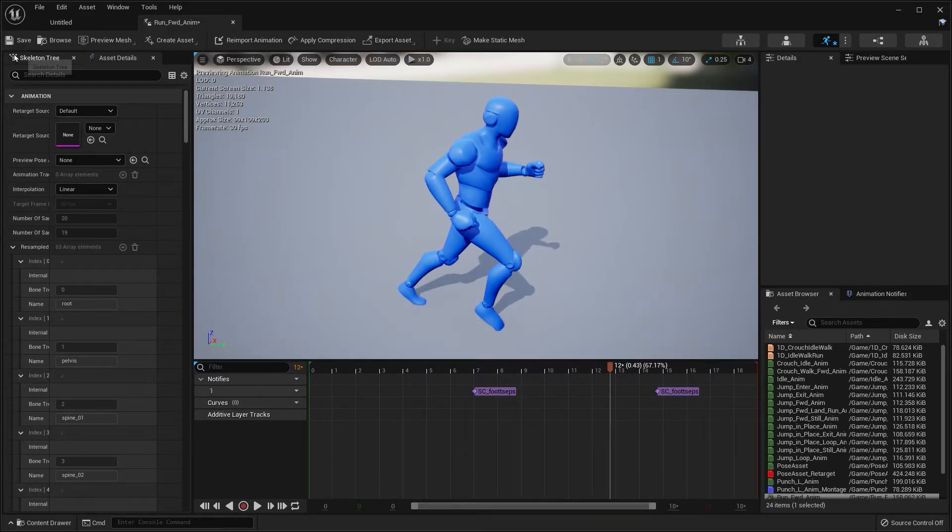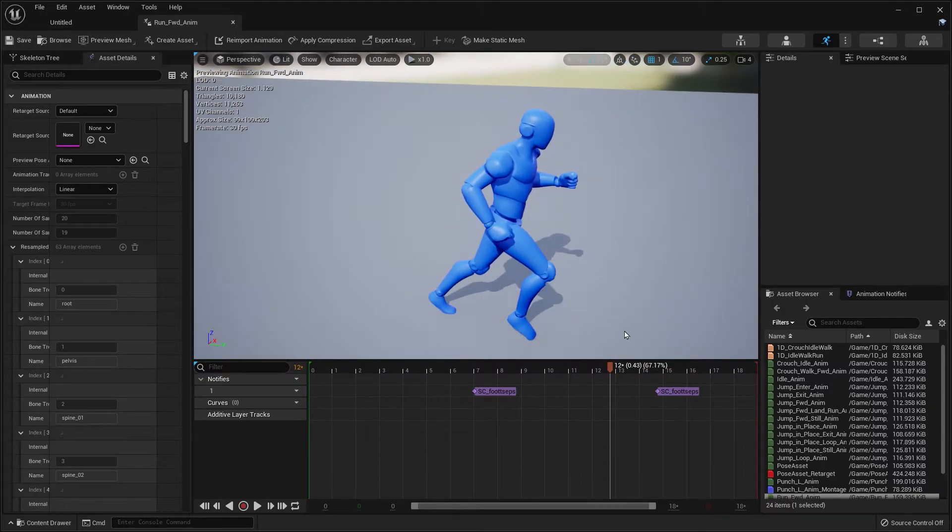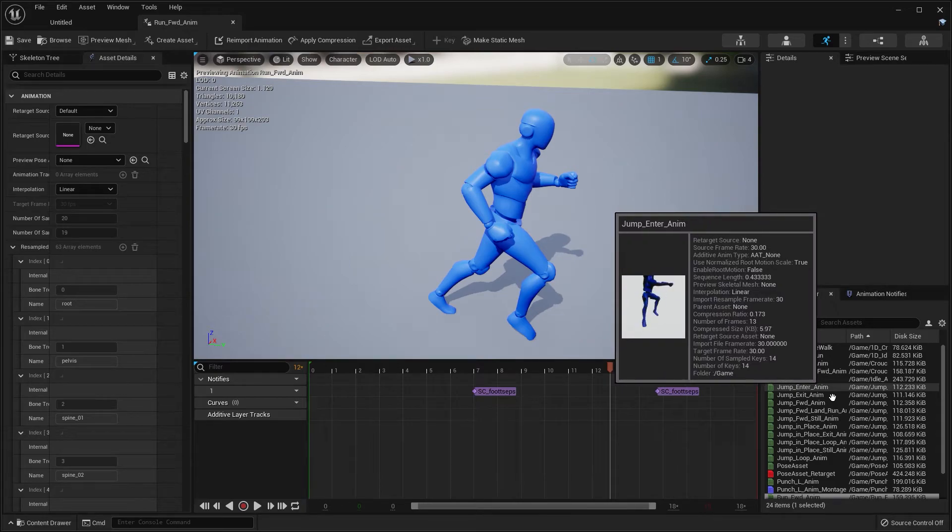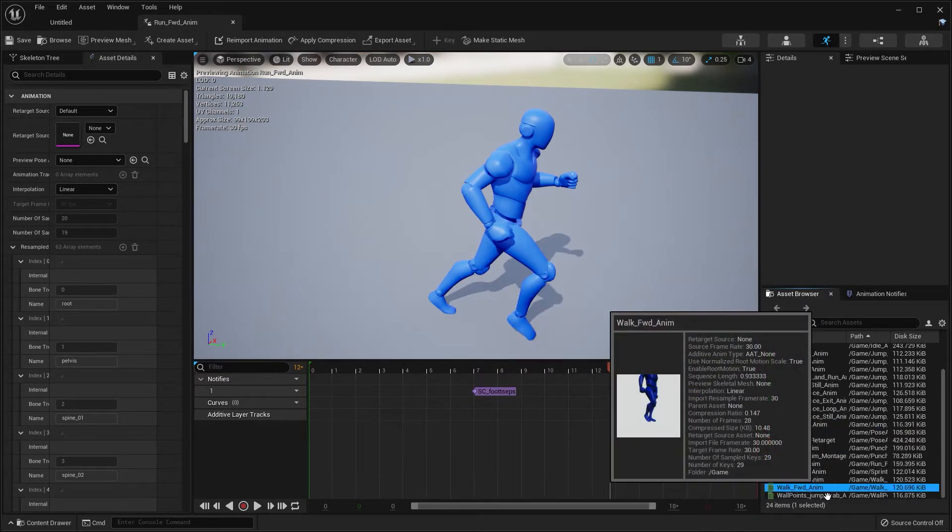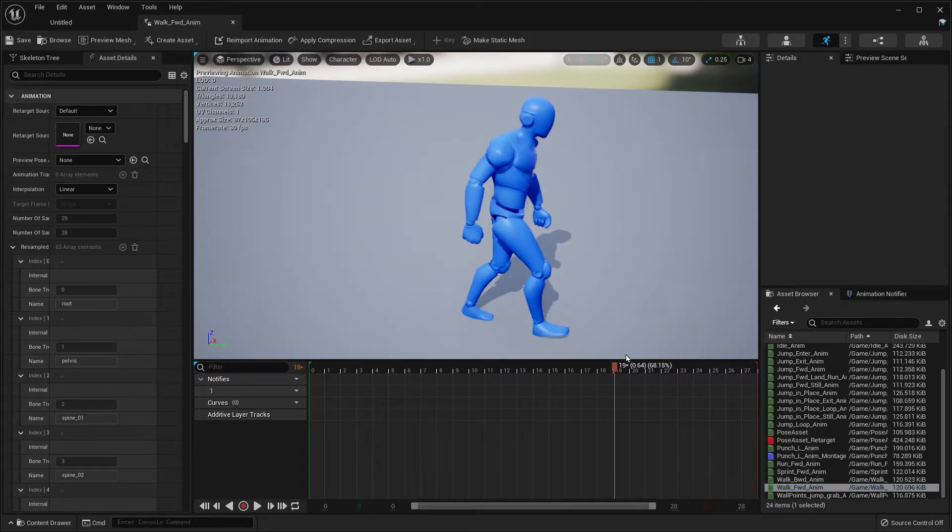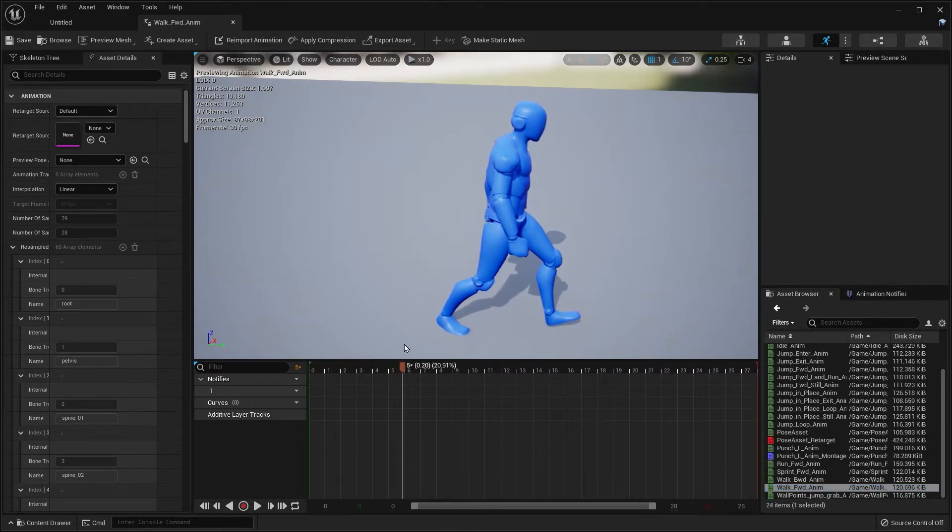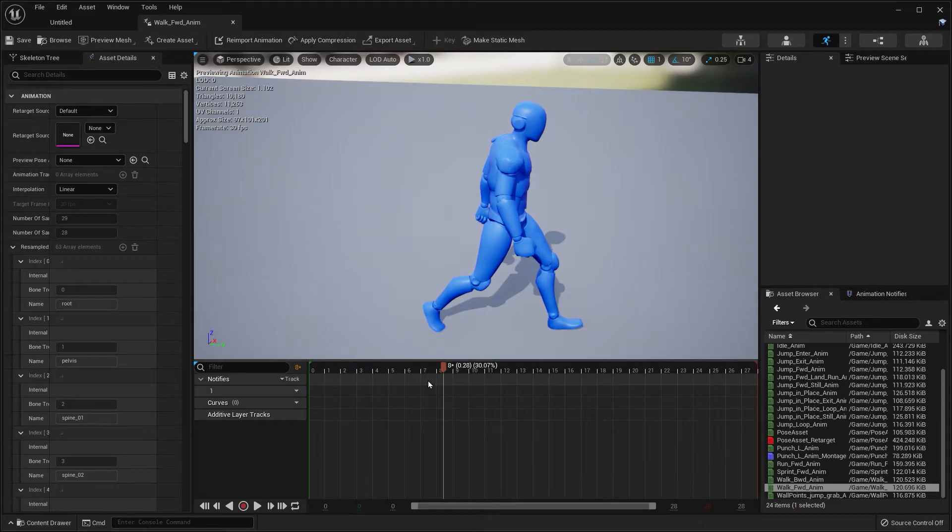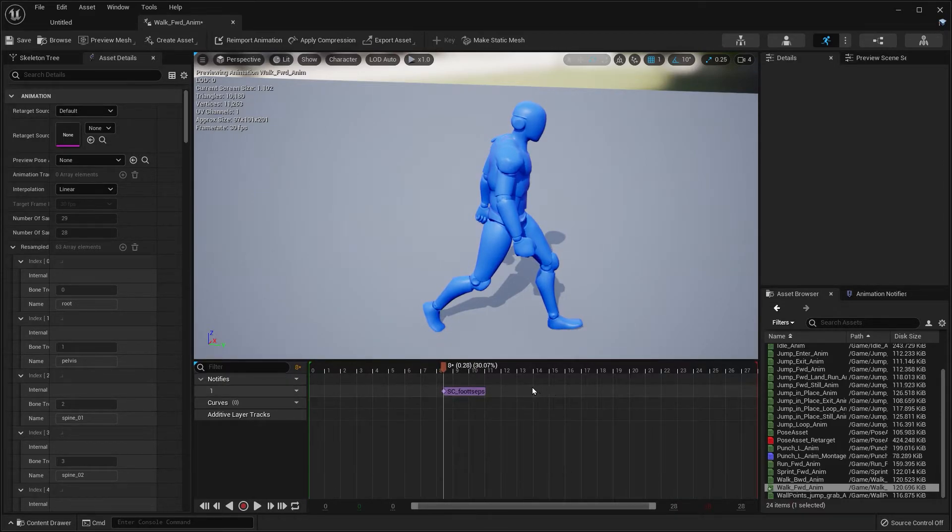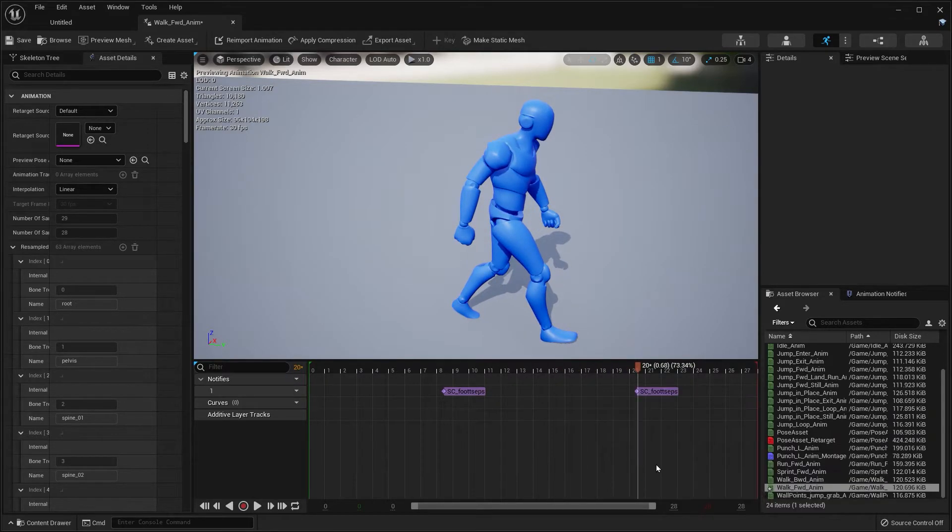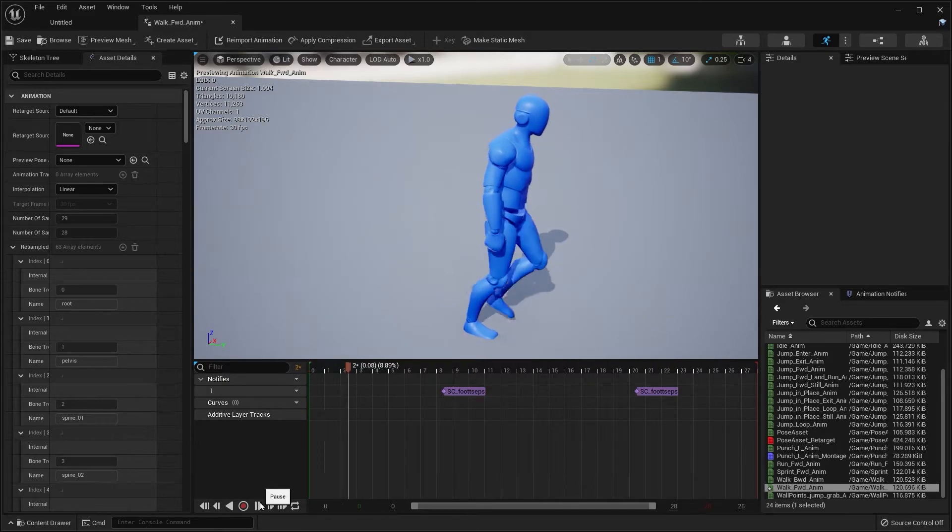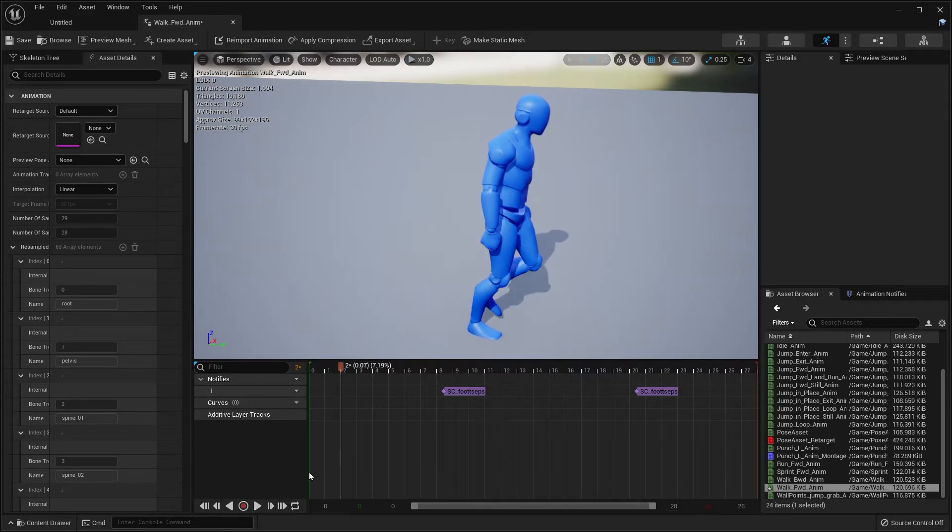Now what you want to do is add this to the other animations, which are the walking animations. So that's walking forward. Here's the contact position, right-click paste. Contact position, right-click paste. There we go.